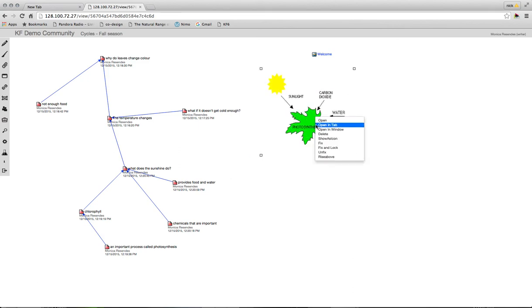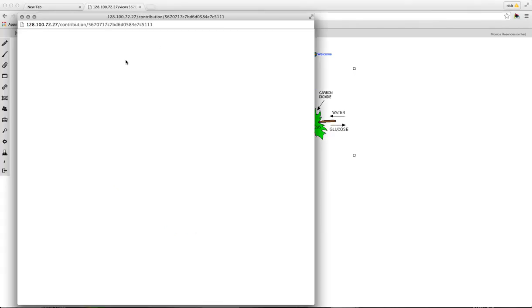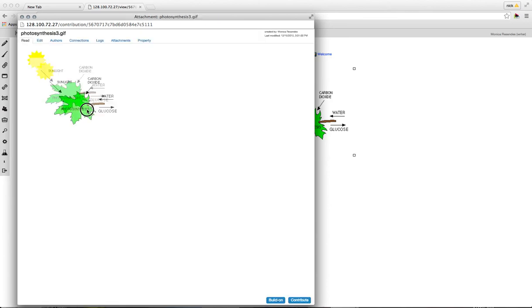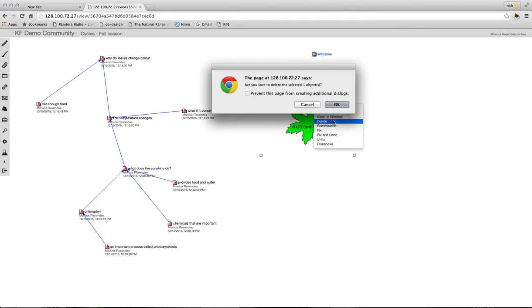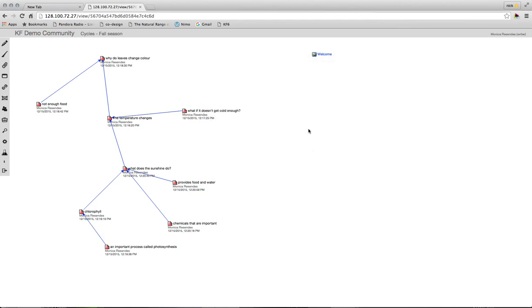If I wanted to, I can open it up in another window if I want to have a look at it in a little bit bigger space. And if I want to delete it, I simply right click again and click delete. Are you sure you want to? Yes. And there it's gone.